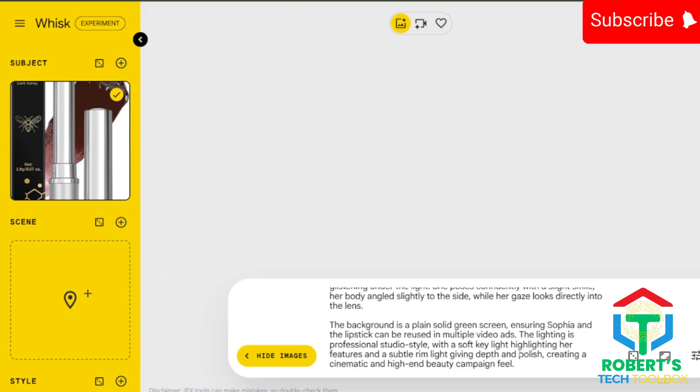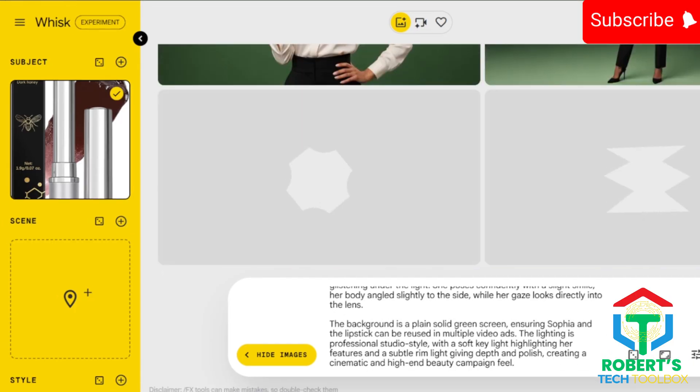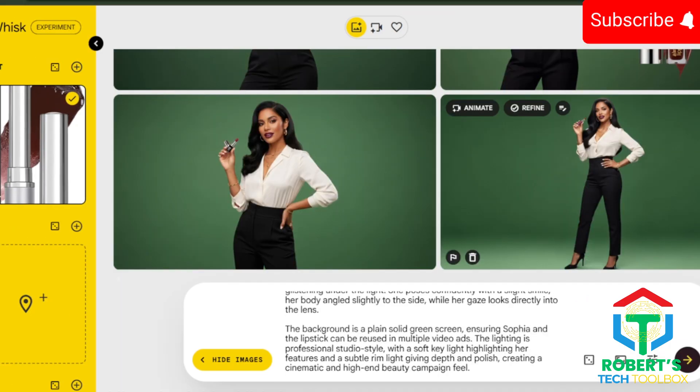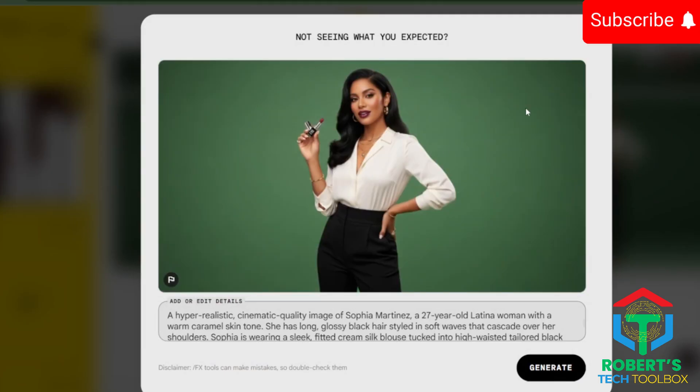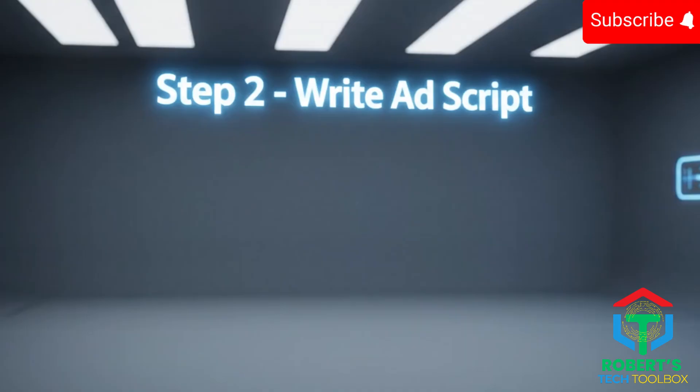And just like that, boom, your AI actor is ready to star in your ad. Try a few variations until you get the look you love, then download your favorite. It's now ready for the next step.